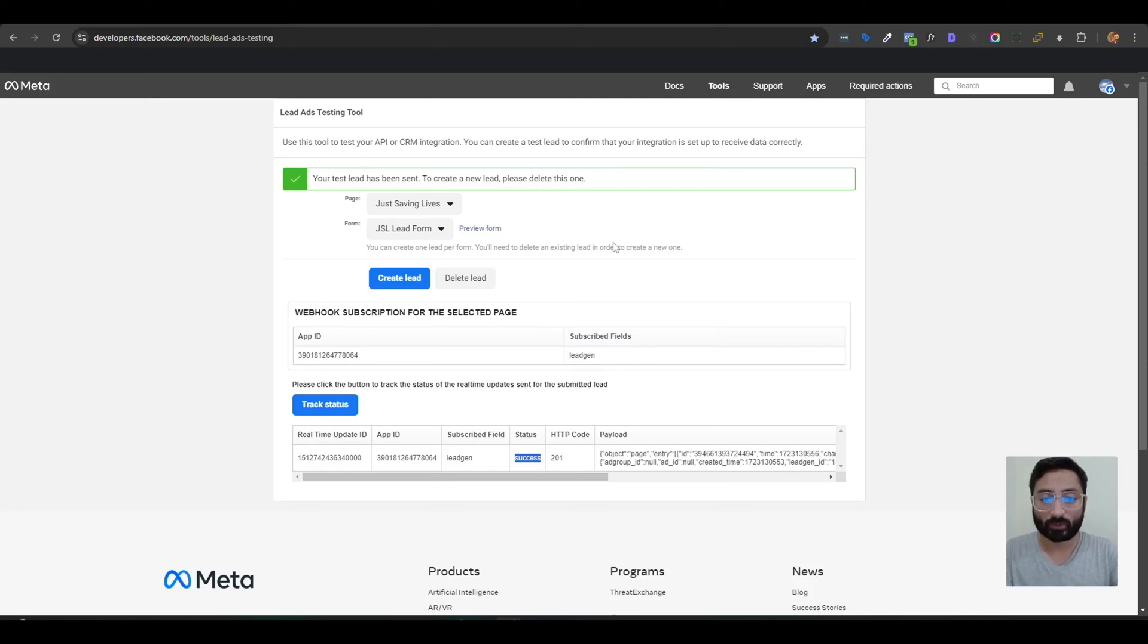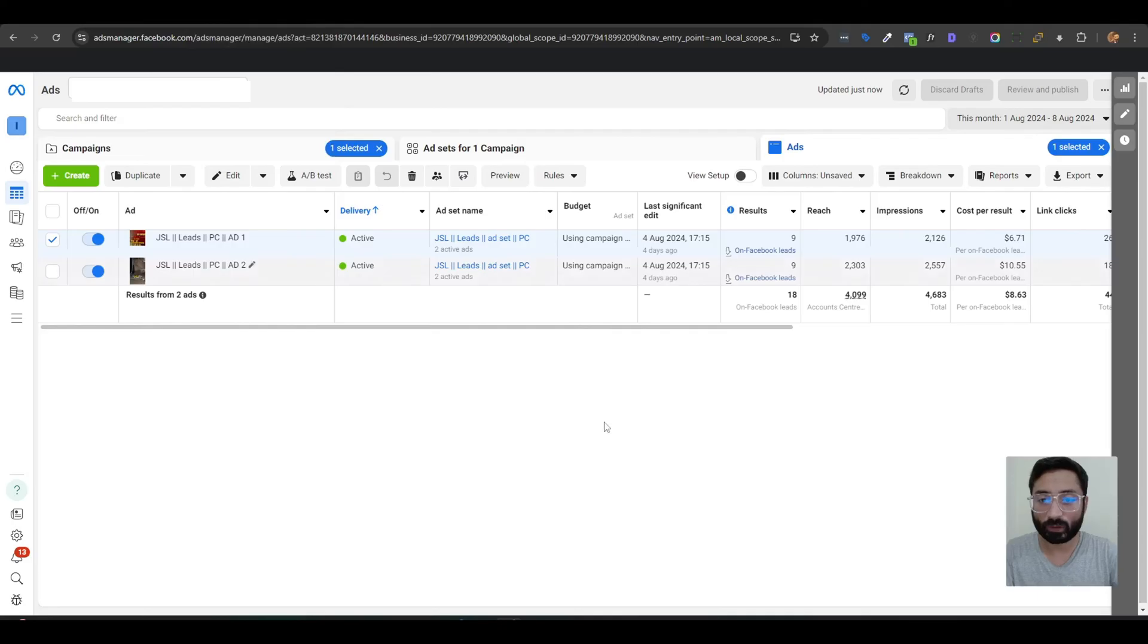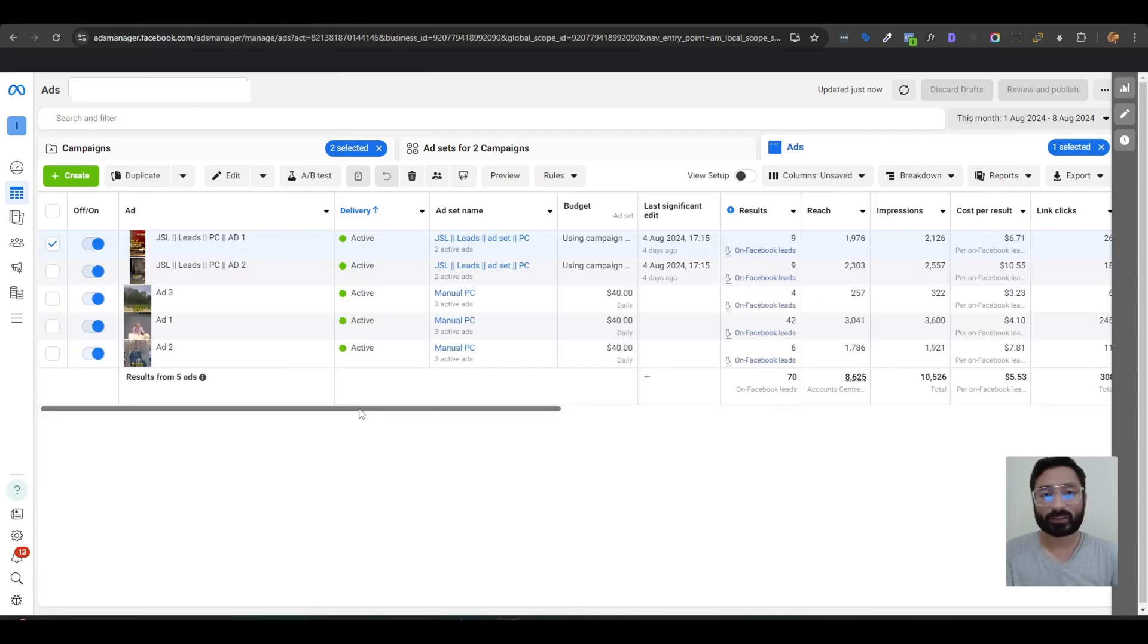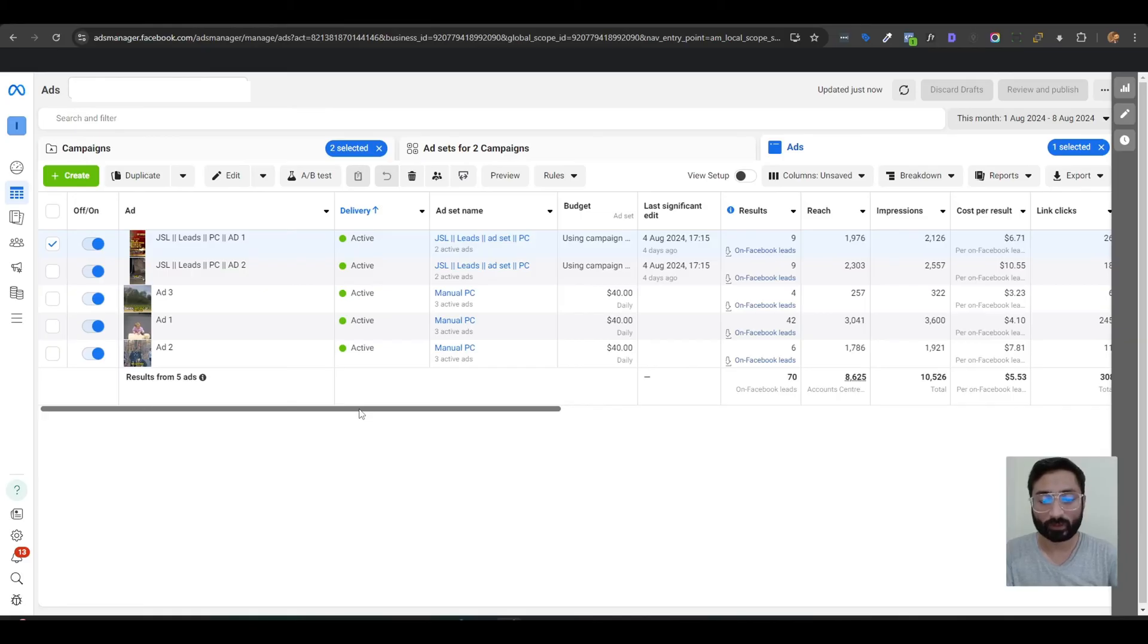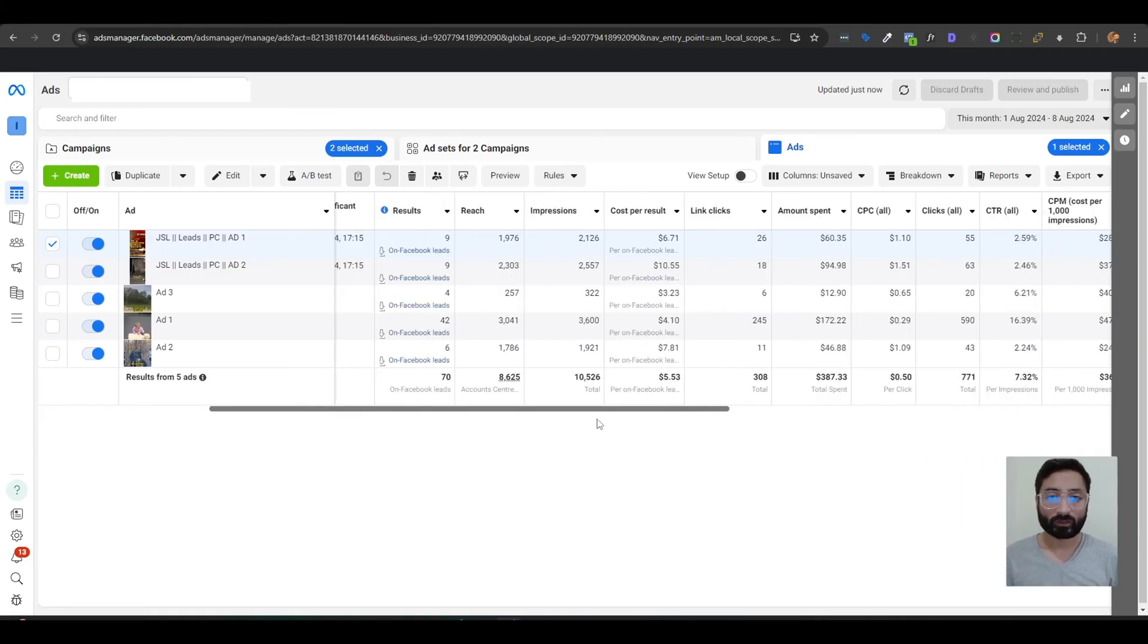In my next video, I will show you how to create a high-converting Facebook lead form campaign and how you can start getting leads from that campaign. You can see here we have just started this campaign on first and second of